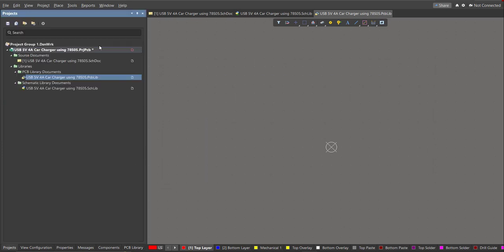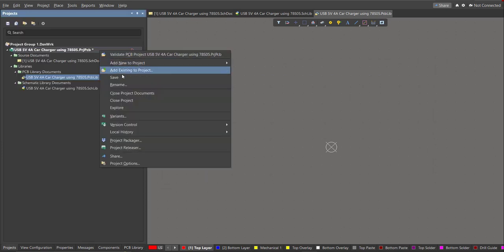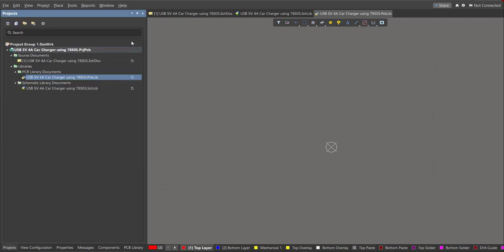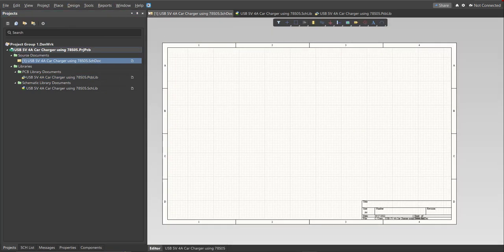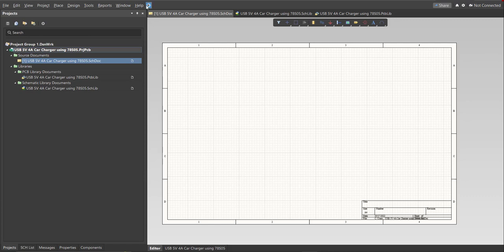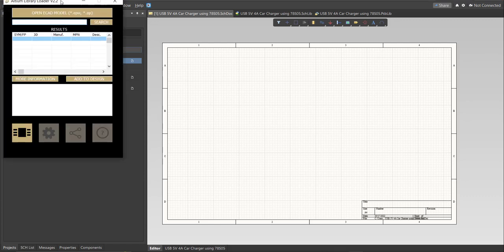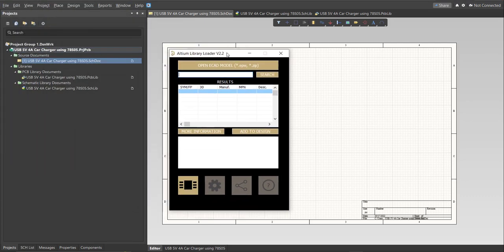Now for this PCB we will be using a library loader. So go back again to schematic doc. Make sure that you're always in the schematic doc and click on the library loader. So this is available on the internet and we're just going to copy the manufacturer part number of each component here in the search tab and just click Add to Design and it will automatically load in our schematic sheet.